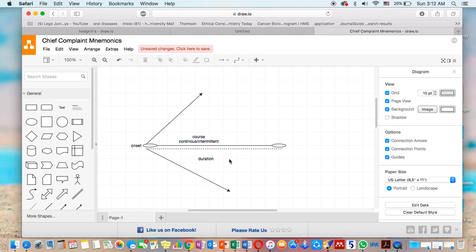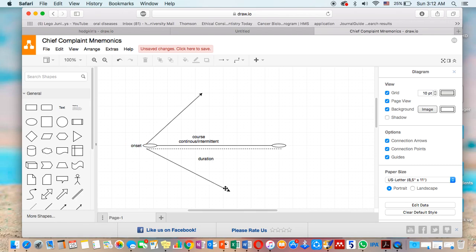This line also could be gradually increasing or gradually decreasing. For example, the pain could be gradually increasing or gradually decreasing. This also applies to the course.